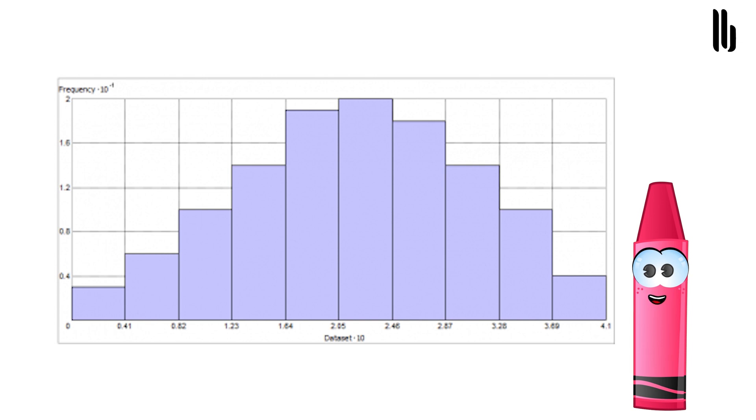In ArcGIS, click geostatistical analysis, explore data, histogram. At this point, you can check the histogram for any outliers and how much it looks like a bell curve. In our case, it looks like it has a fairly good normal distribution.